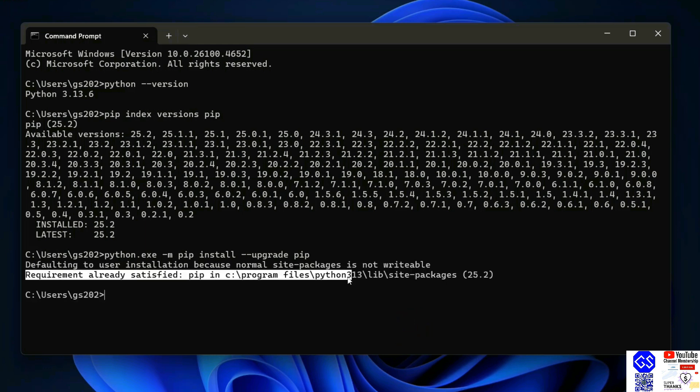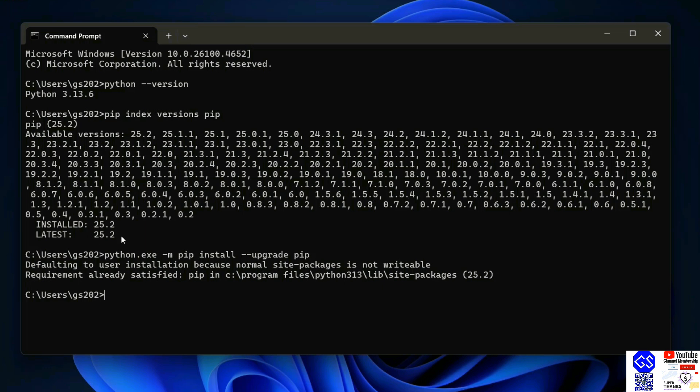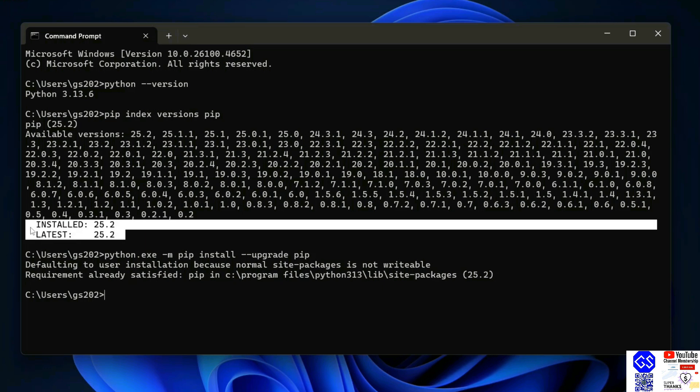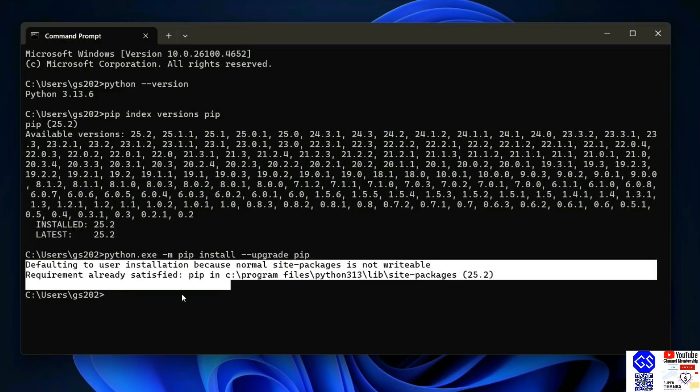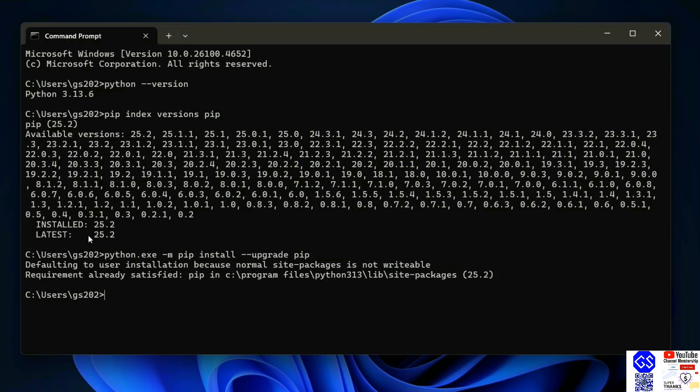In my case, the requirement is already satisfied because I already have the latest version of pip. In your case, it might require downloading and upgrading your pip. Once you have the latest version of Python and pip, now it's time to install any Python package.